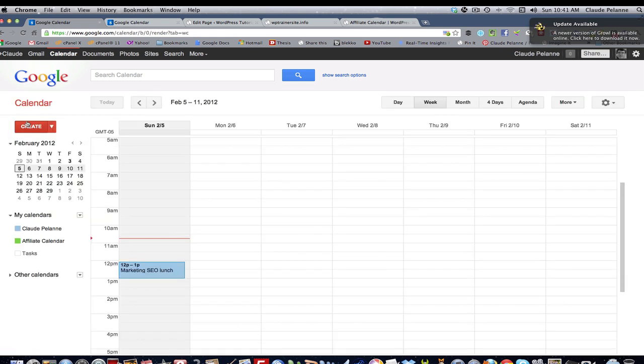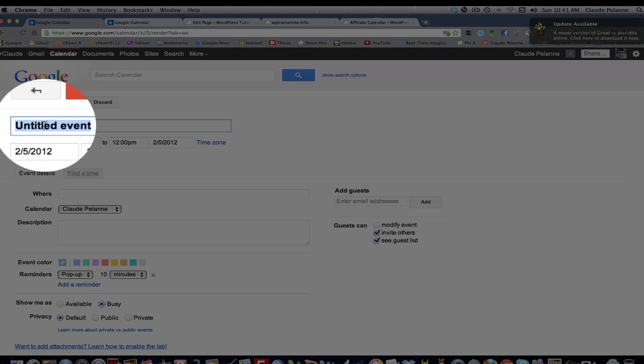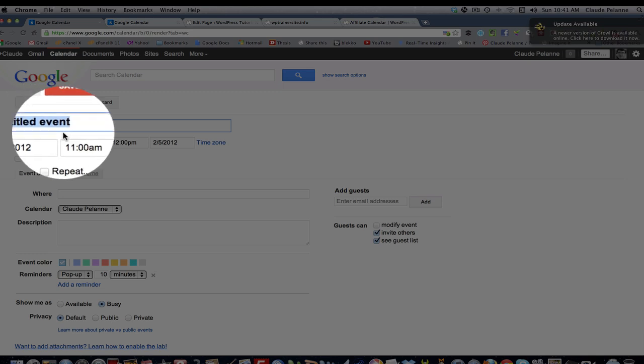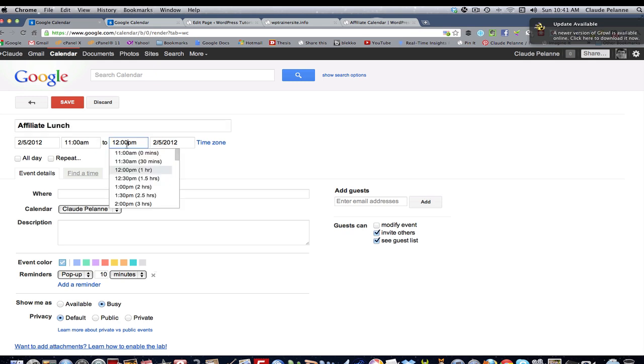Now, when you want to add events to it, you come up here, you create an event. So let's say Affiliate Lunch. Whatever the name of the event is, we're going to go 12 p.m. to 1 p.m.